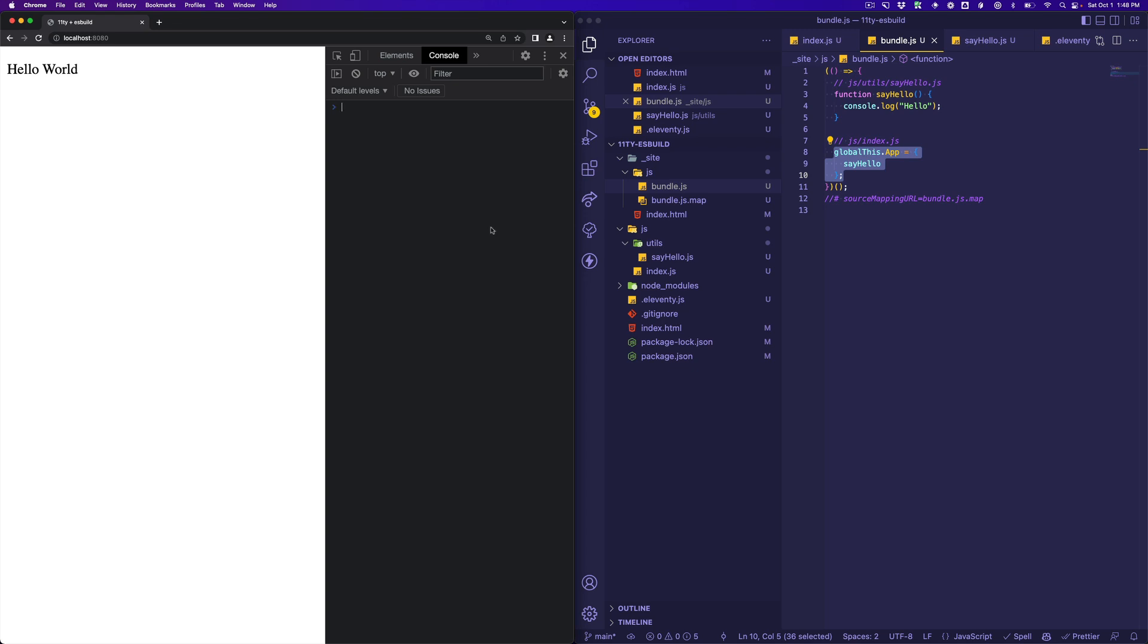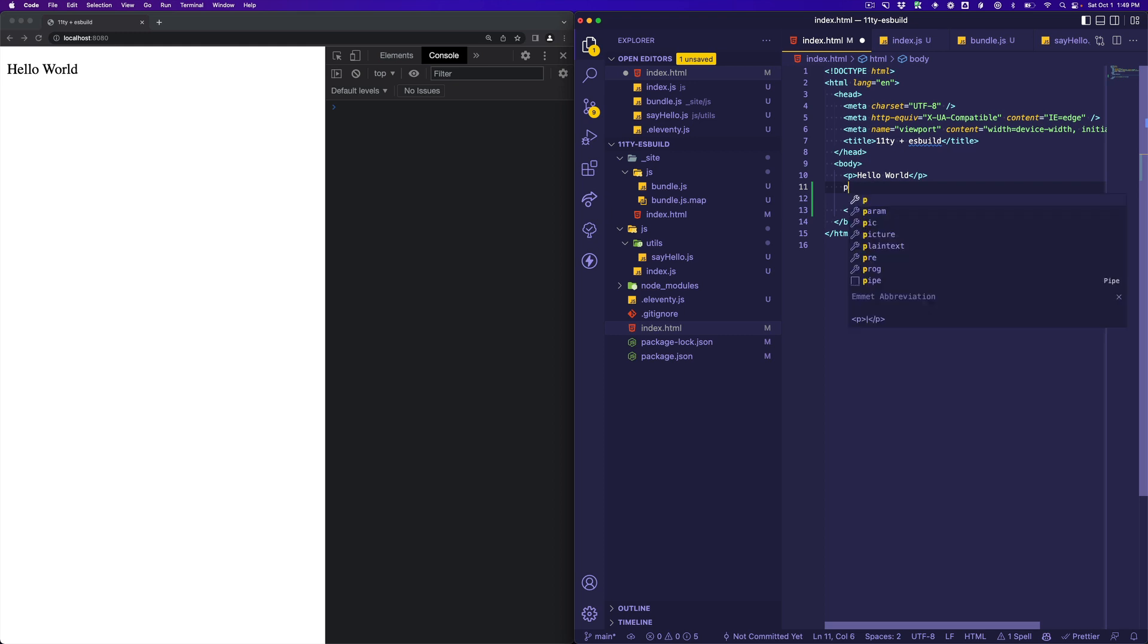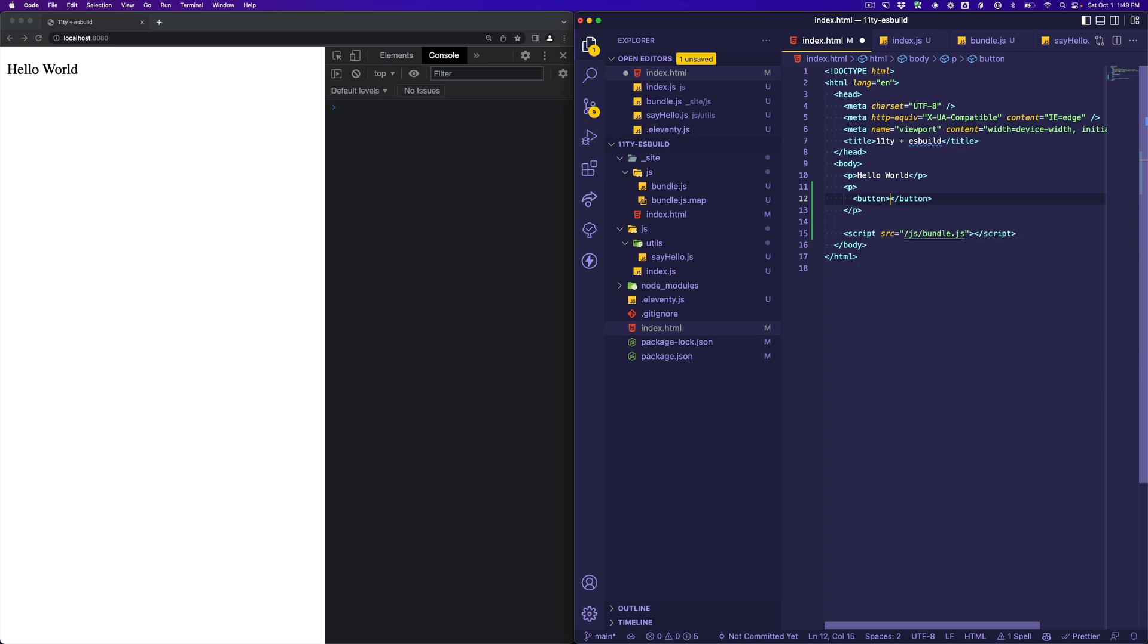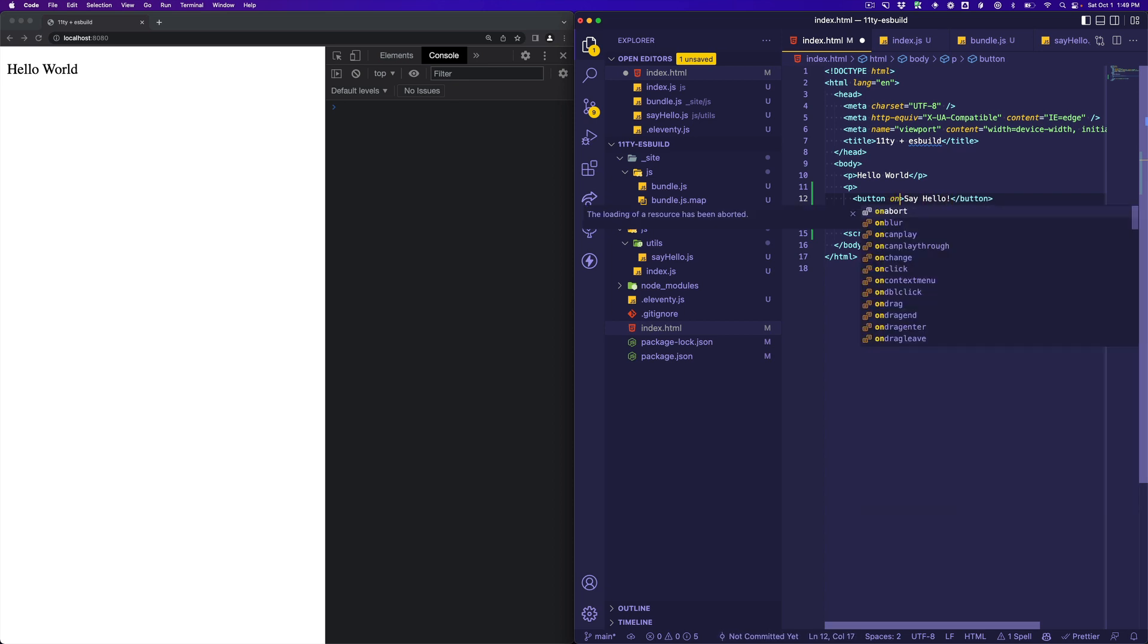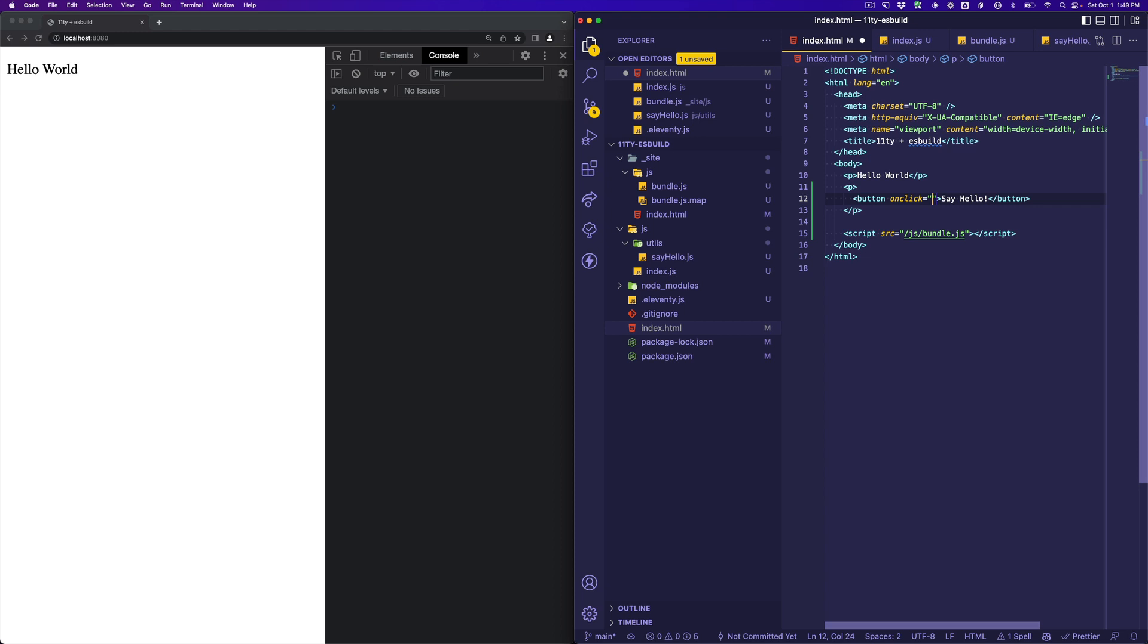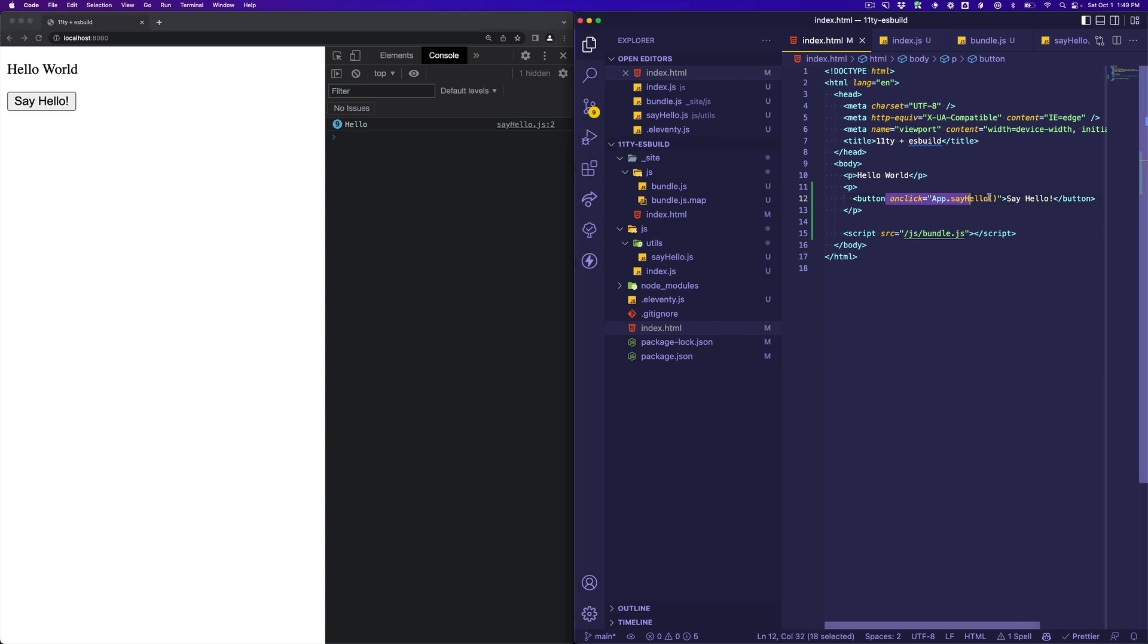So something we could do, for example, is we could put a button in our index file, index HTML file. So let's put another paragraph here. Let's put a button in there. Say hello. Then we could do onclick and we're going to call app.sayHello. All right. We'll refresh. There it comes over there. Click. And we see, we are saying hello. So you can see how we can make objects available globally so that you can interact with them directly in your HTML.